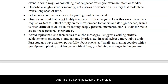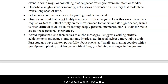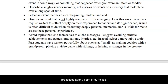Leaving an audience with a profound message is a key expectation of the project. If you're unsure about a topic or wanting assistance brainstorming ideas, please do not hesitate to reach out to me. I'm happy to help you with any stage of your writing process at any point of our class.